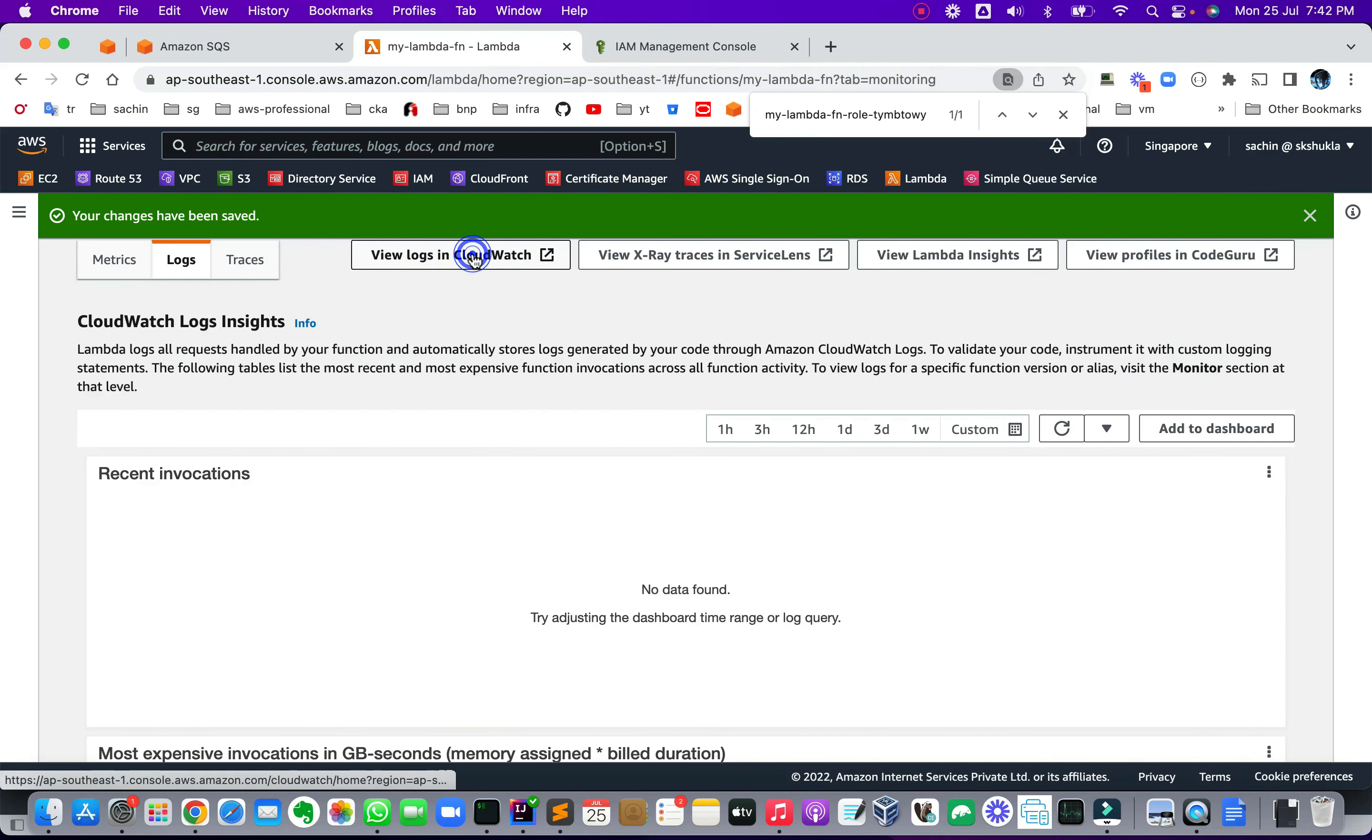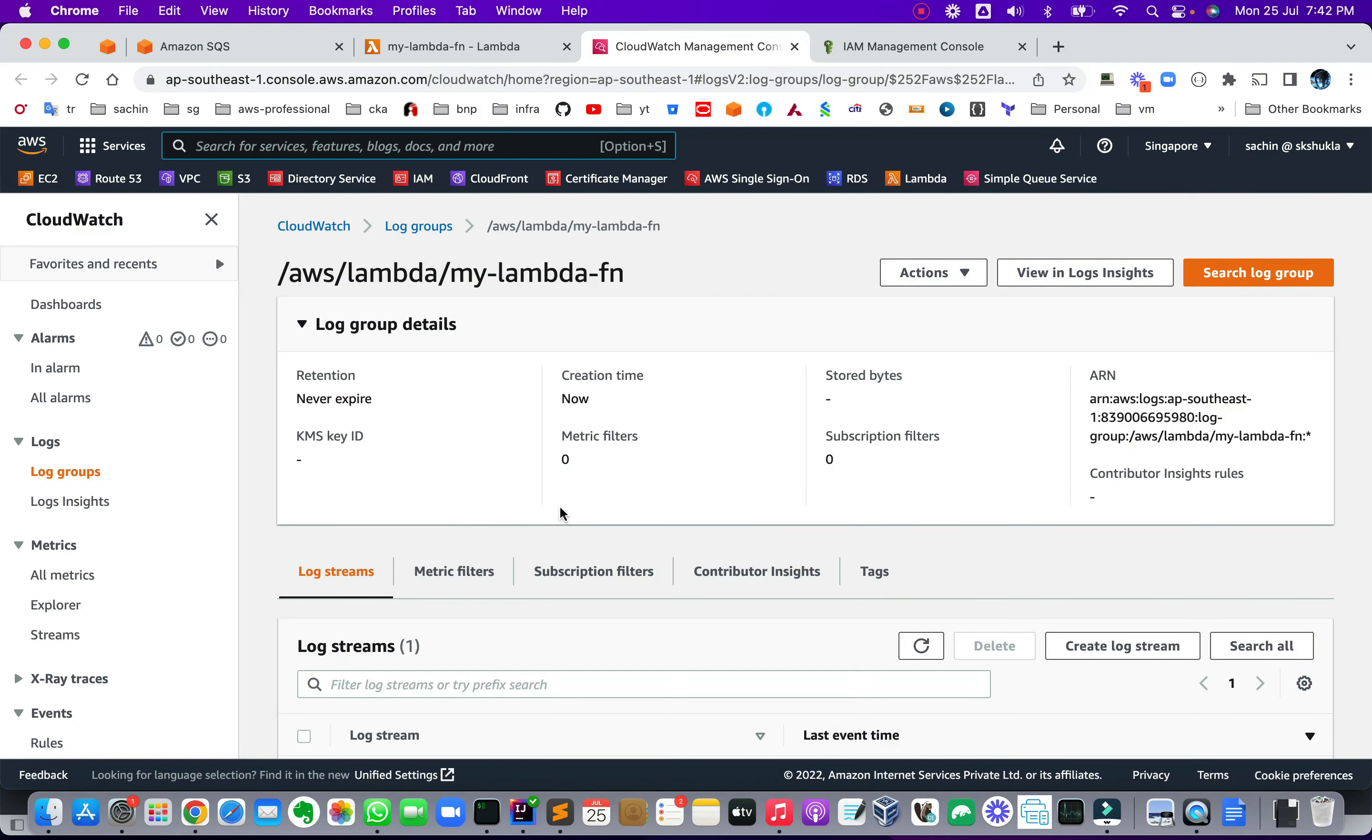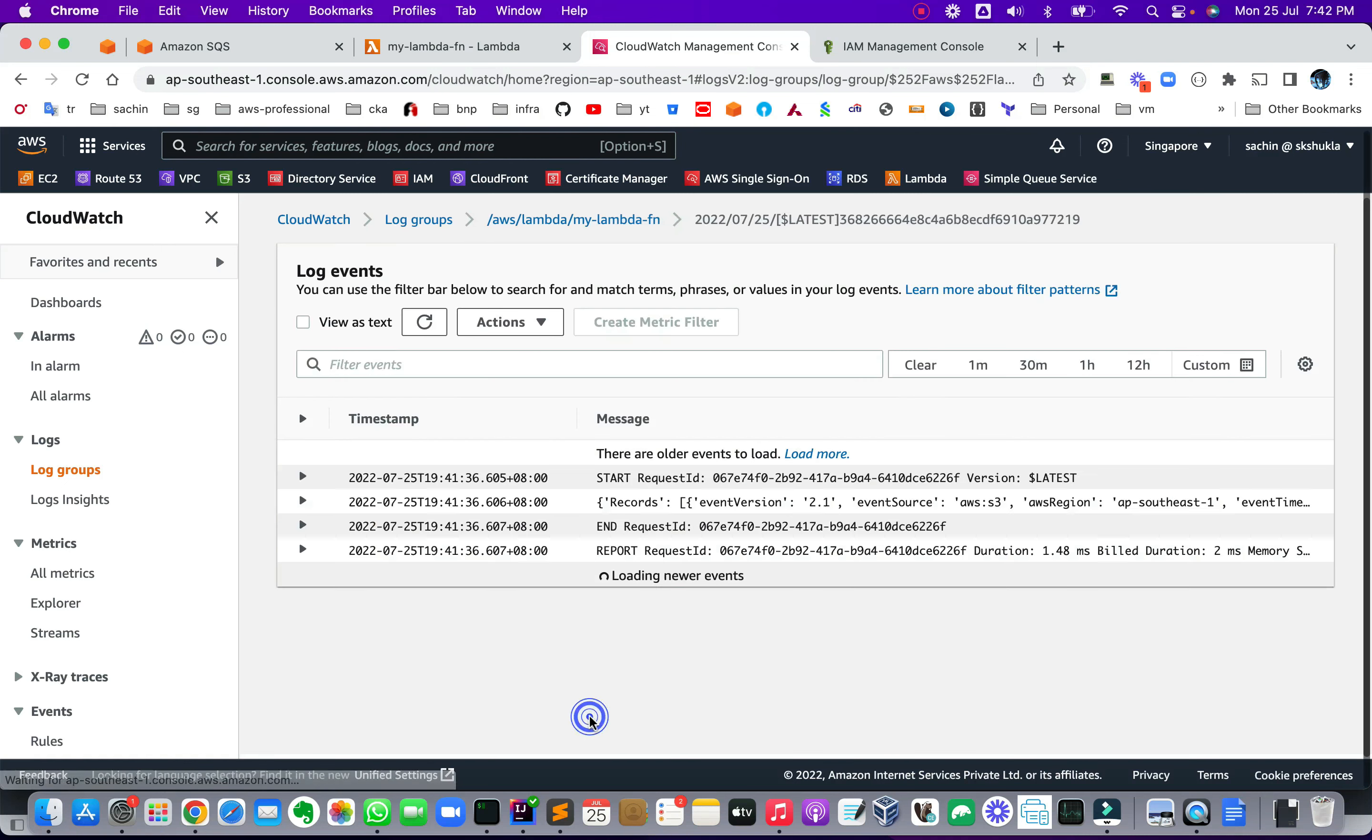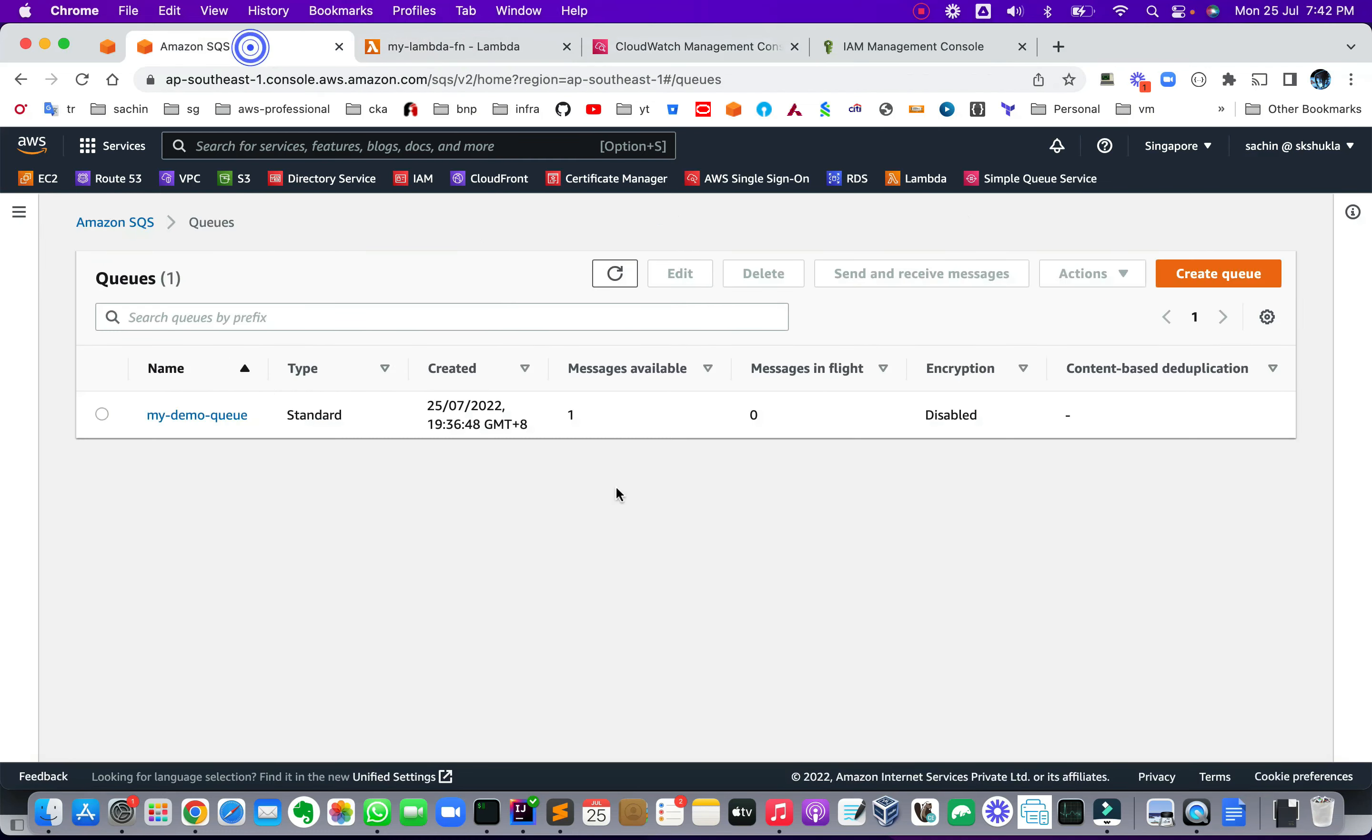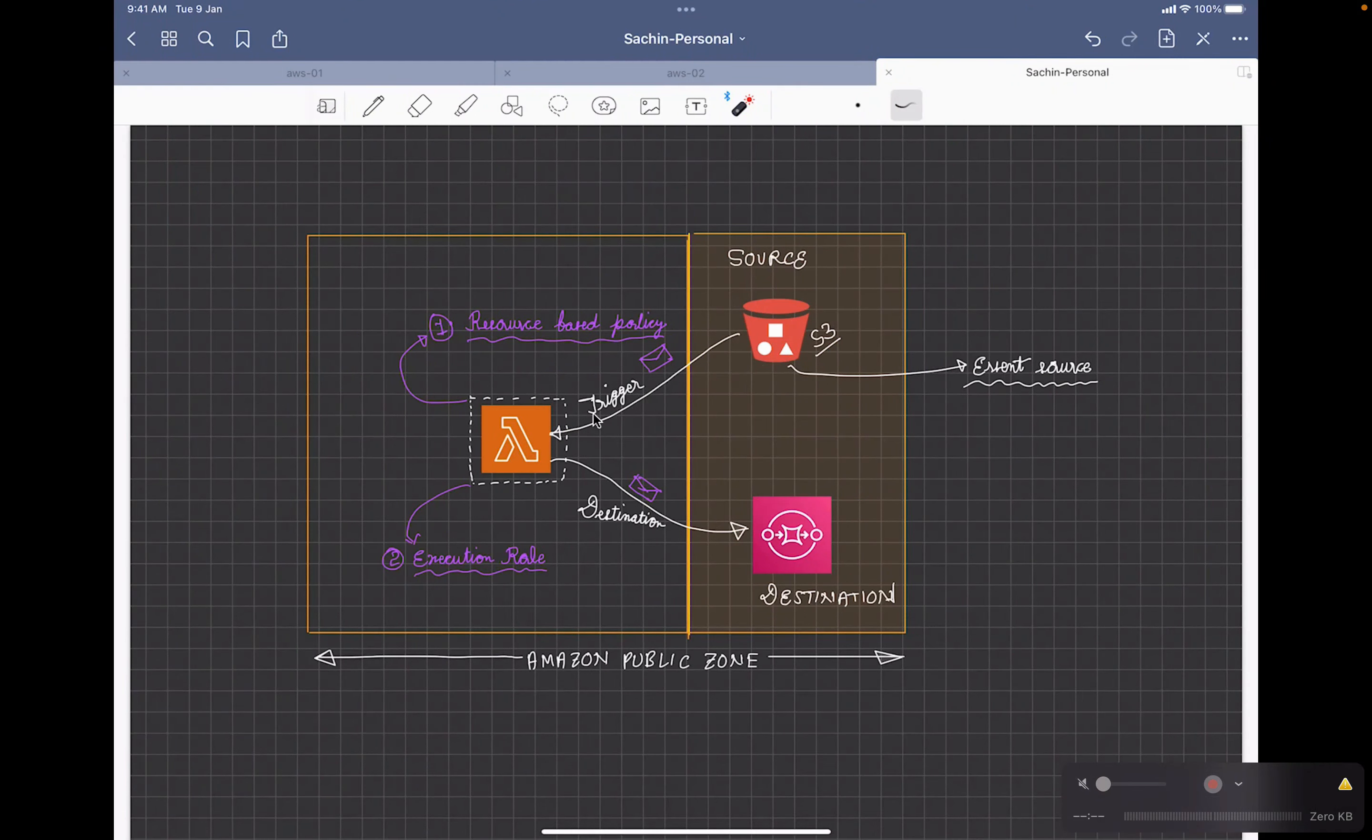In fact you can click the CloudWatch logs, and remember we have a print statement for the event, which the logs is almost the same time. So view as text, and this is the print statement which we have put over here. And if you see, this is the file name which I have uploaded.